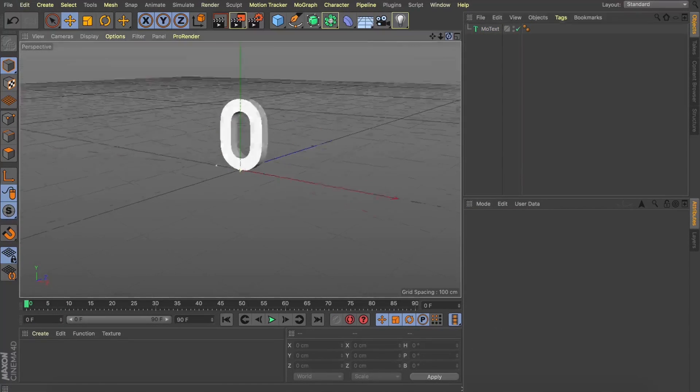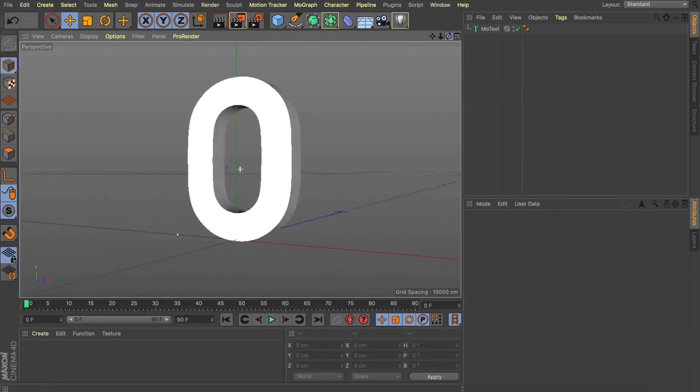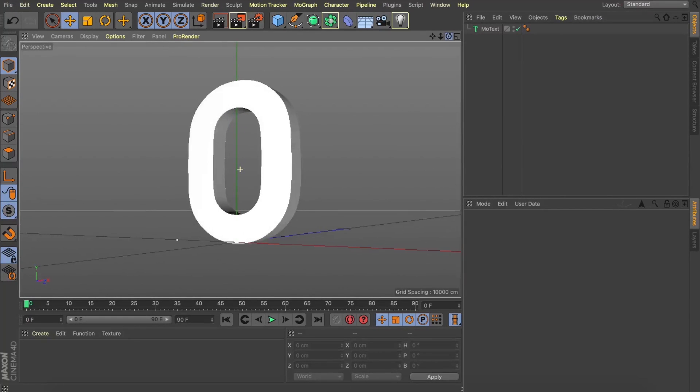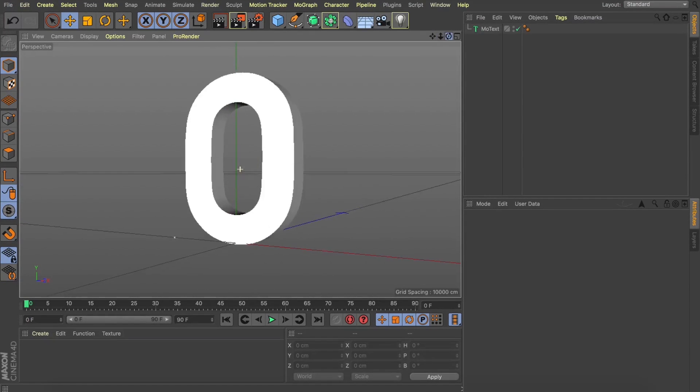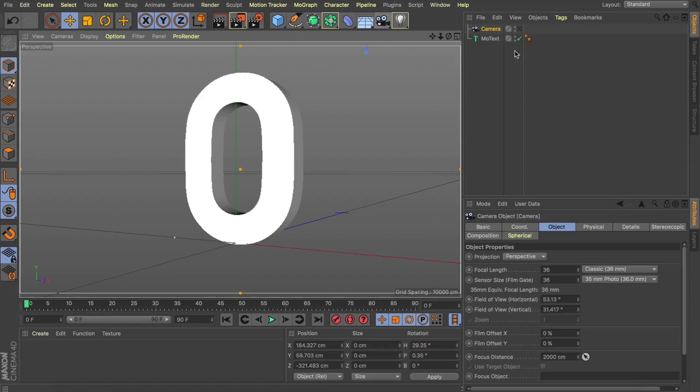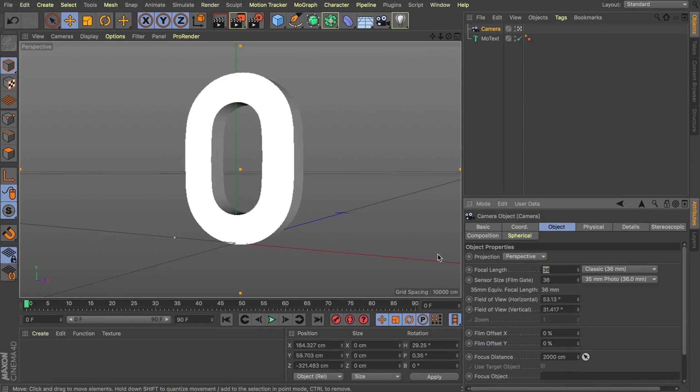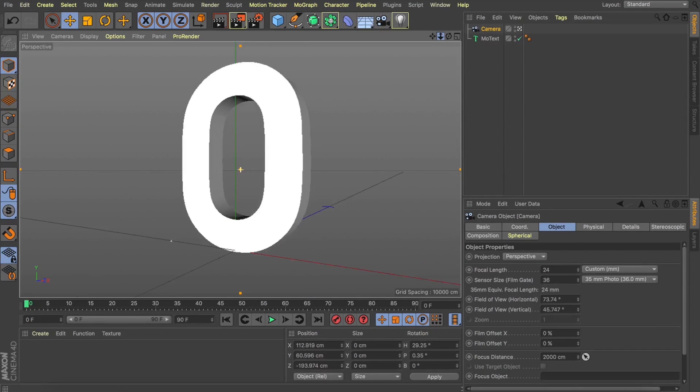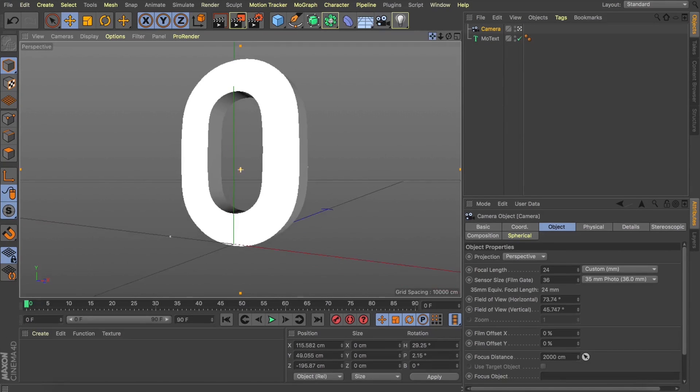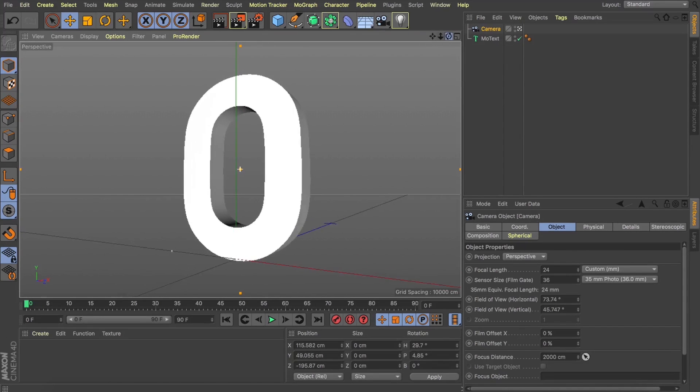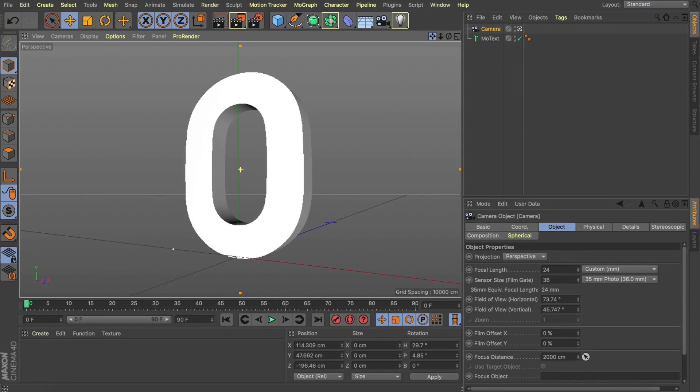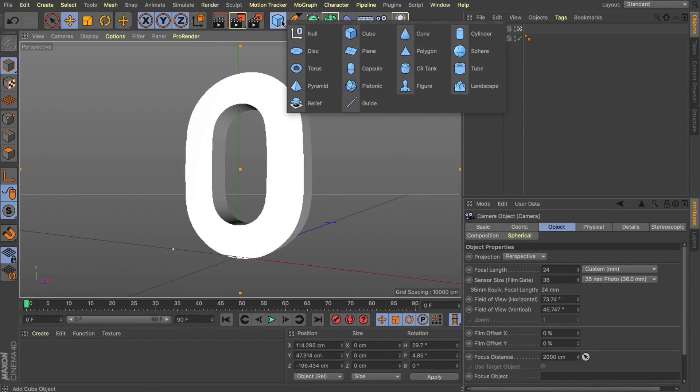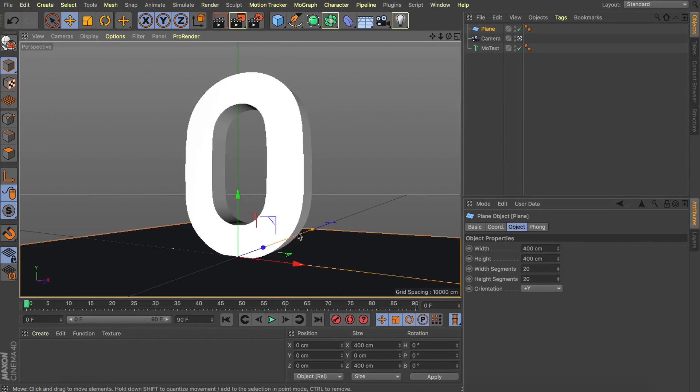Great, so now that we've got this here, let's start framing it up. Now I want our text object to appear nice and large, so what I'm going to do is grab a camera and change my focal length to 24 and this is going to allow us to create the illusion of looking up at our text object. I'm going to drop a plane into our scene and this will be our floor.